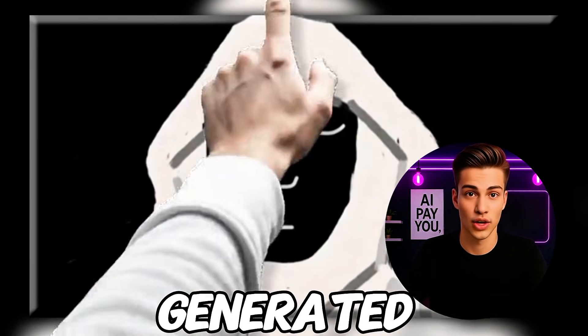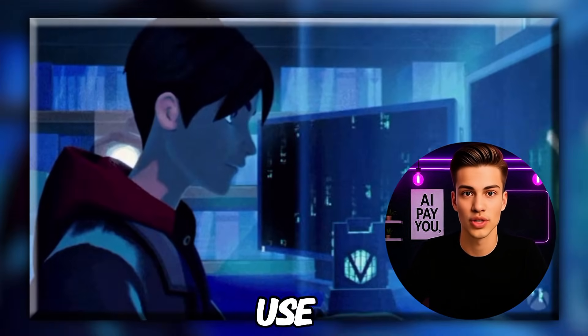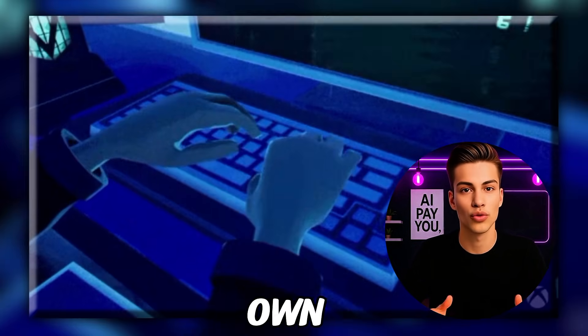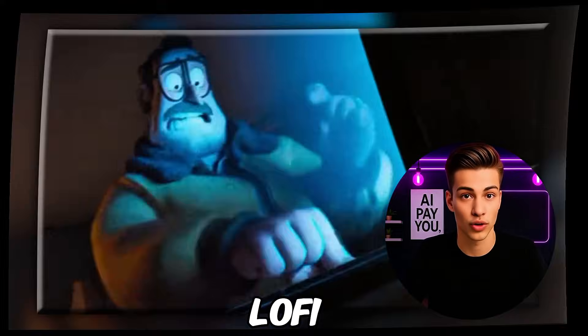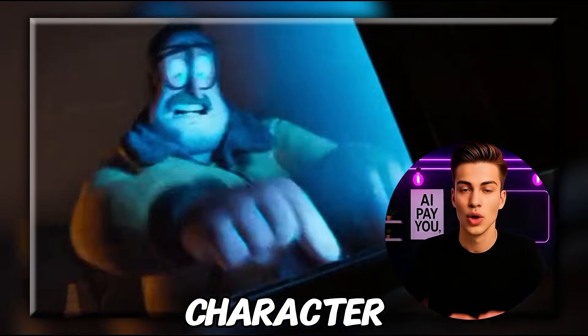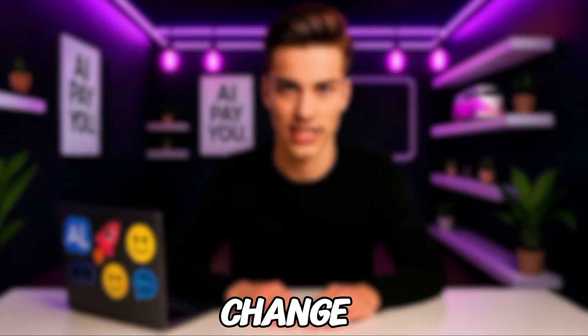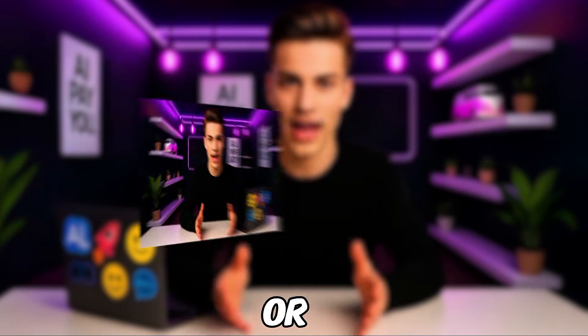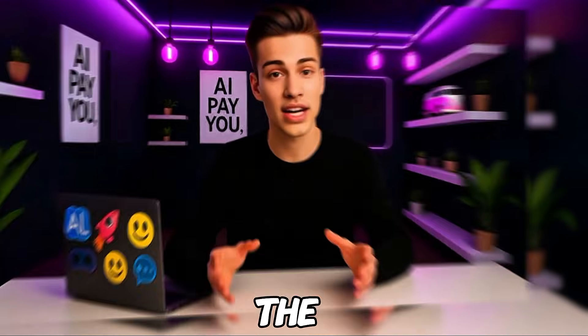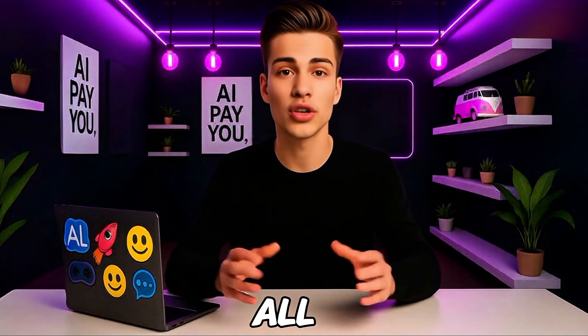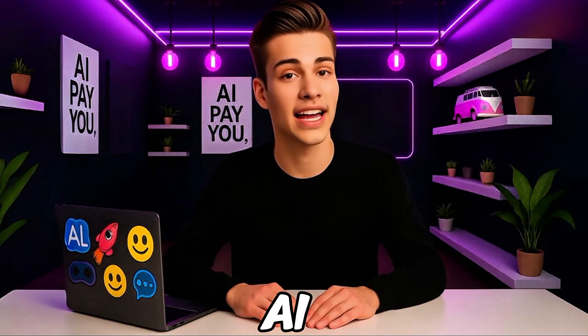Next, we'll take that generated prompt and use it to create your own version of the lo-fi girl character. You can customize it however you like—change hair, outfit, or background, and the best part, you can do all of this for free using AI tools.